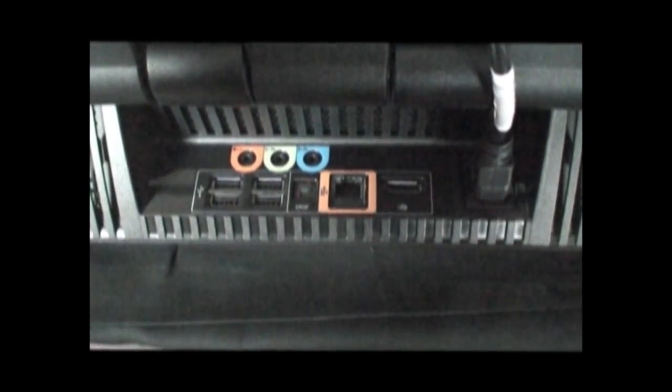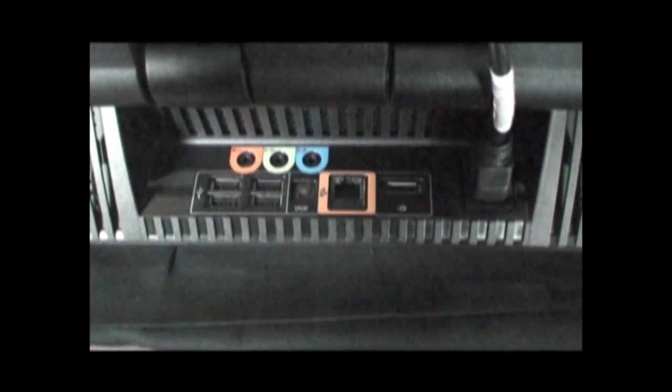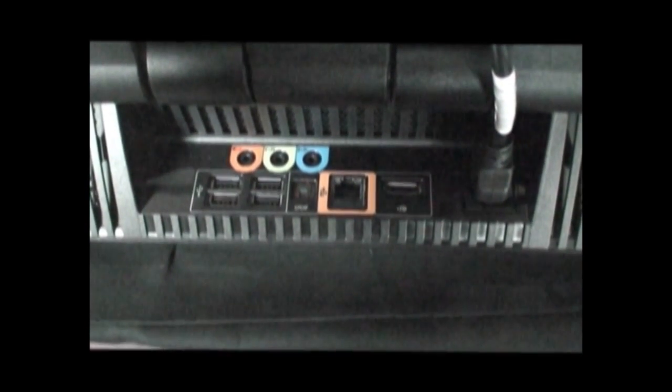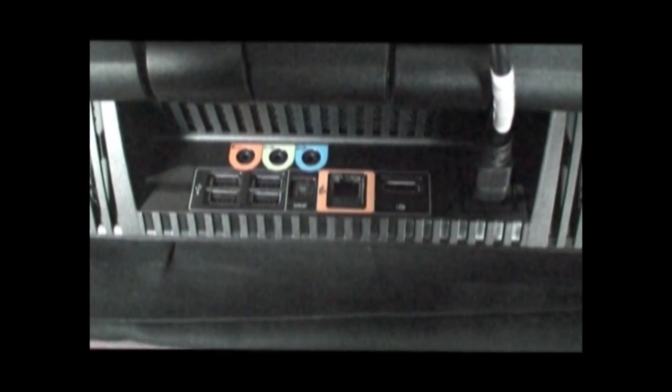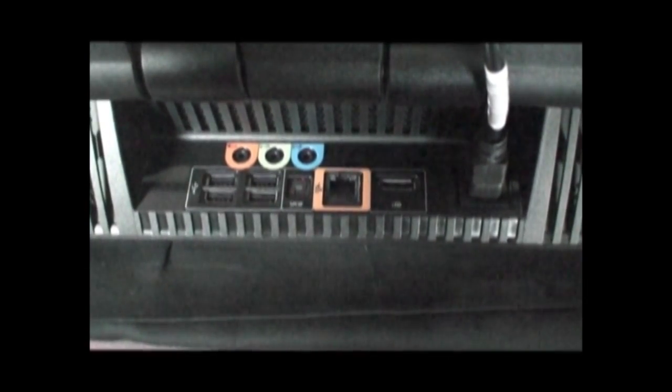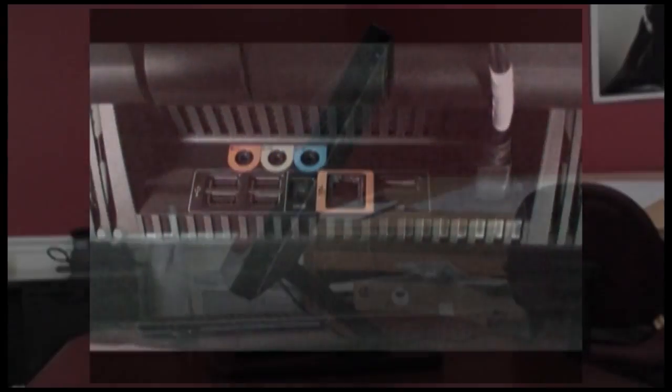There's an Ethernet port, digital audio out, an additional four USB 2.0 ports, and 3.5mm jacks for subwoofer out, audio out, and audio in.